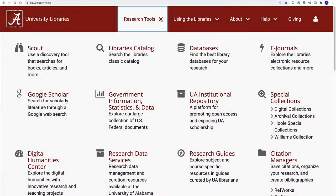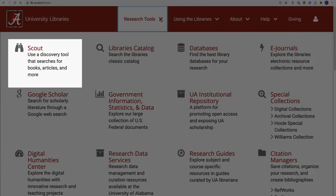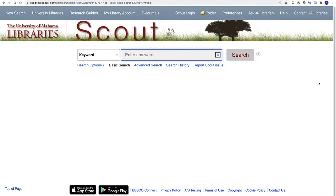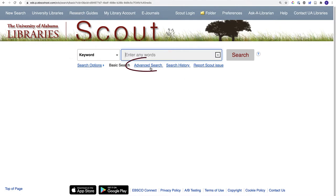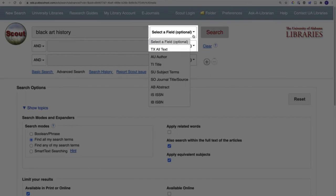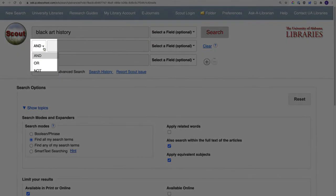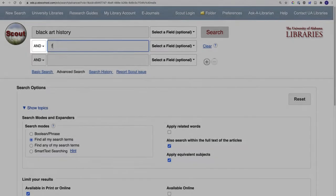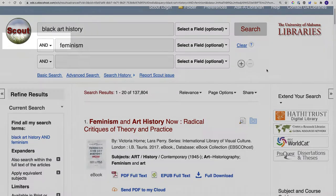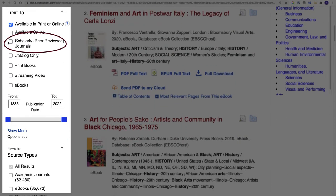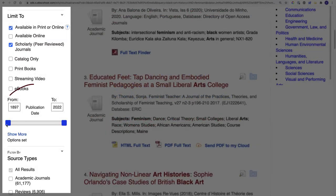Our primary search tool is Scout, which searches the library's catalog, our databases, and the digital collections, all in a single search. Scout looks for keywords by default. The advanced search mode has drop-down menus that let you search by title, author, and some other parameters. Use the AND/OR/NOT menu to narrow or broaden your terms. You can refine results in the sidebar on the left side of the screen. The scholarly peer-reviewed journals limiter and the publication date selector are particularly useful.